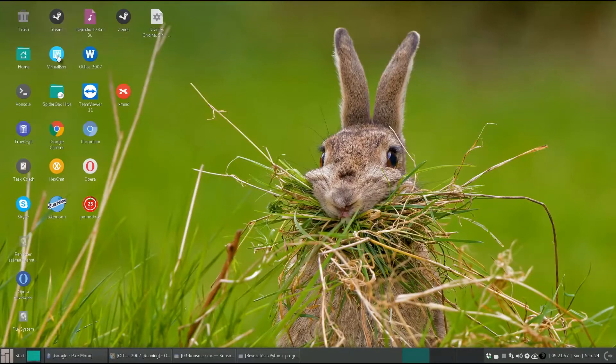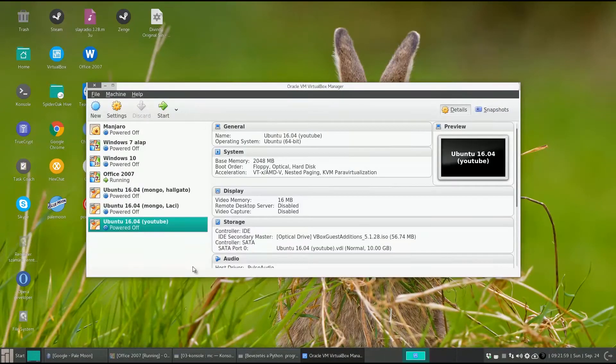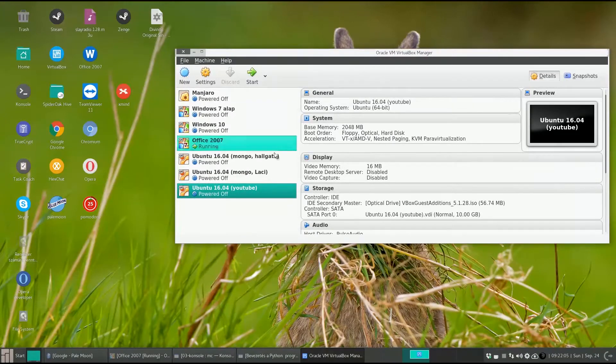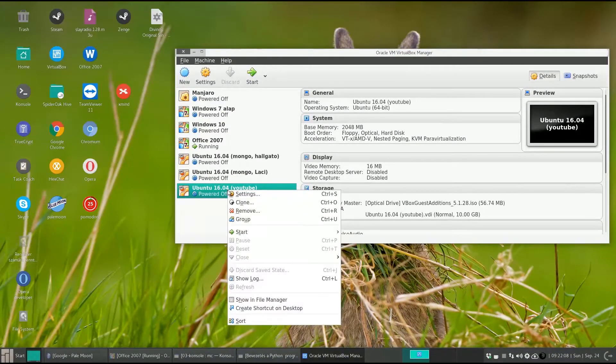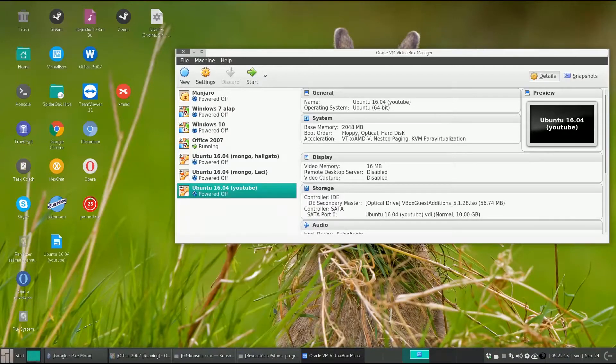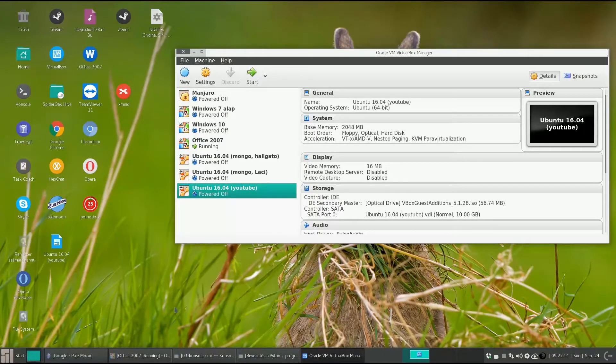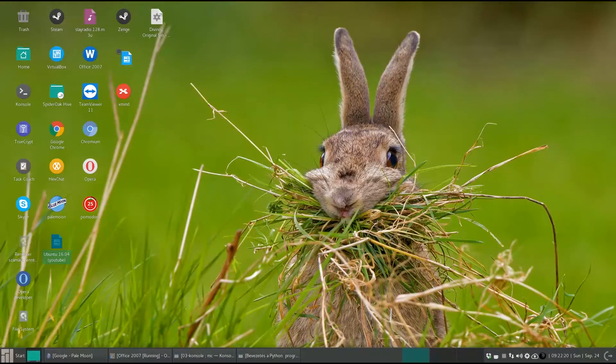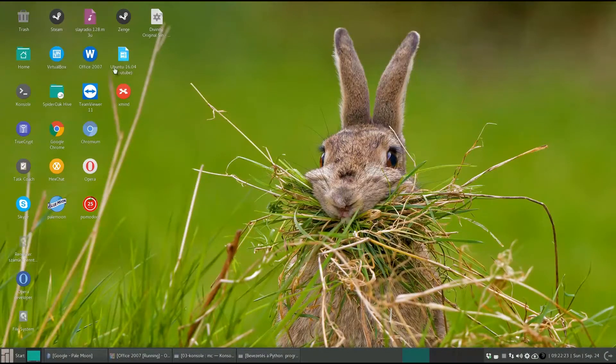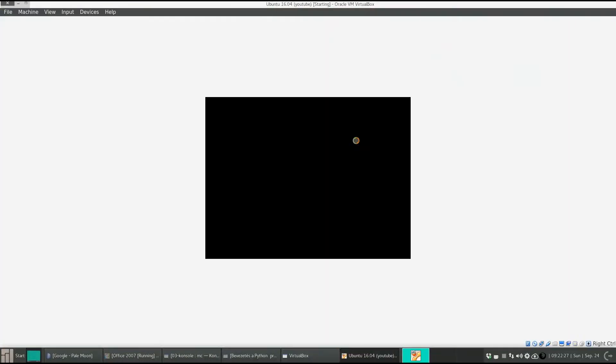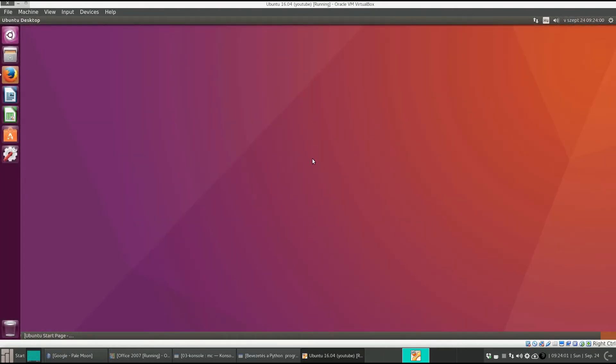So far we started VirtualBox, selected the virtual machine and clicked on start. But there is a shortcut. Right-click on your virtual machine and here you can create a shortcut on the desktop. This is the new icon that appeared. If you click on this icon the virtual machine will start. And here it is.